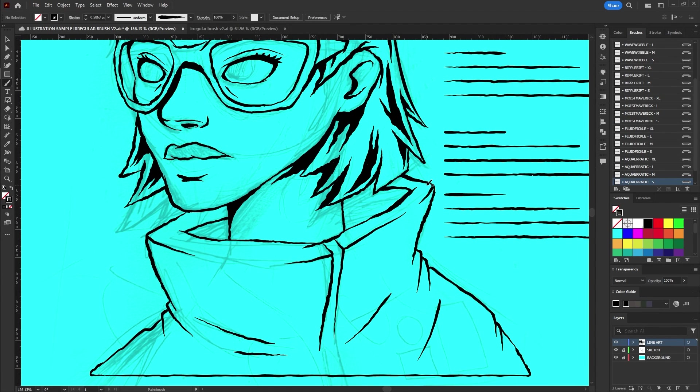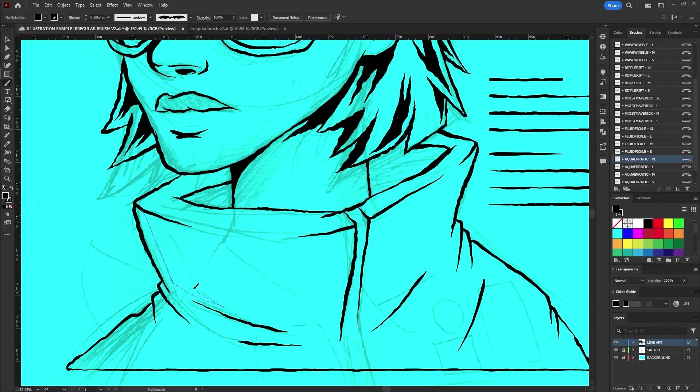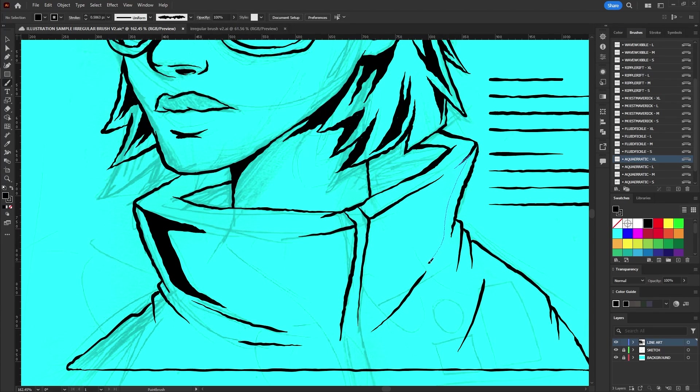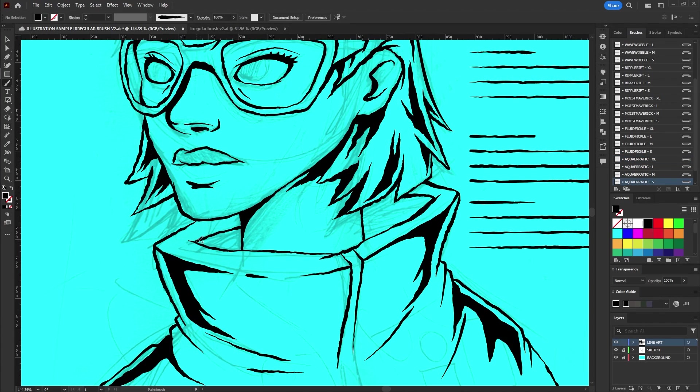You can select a fill color and draw closed shapes to create sharp shadows at the edges or to fill in any empty spaces within your illustration.